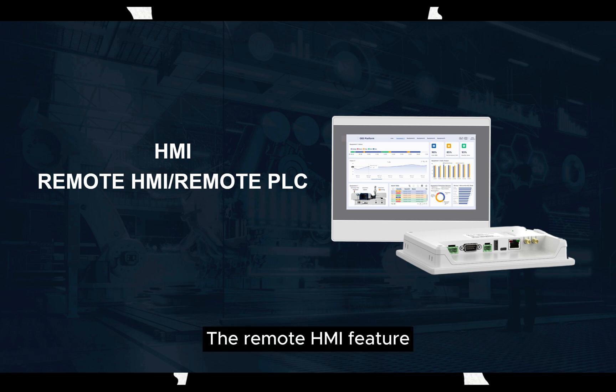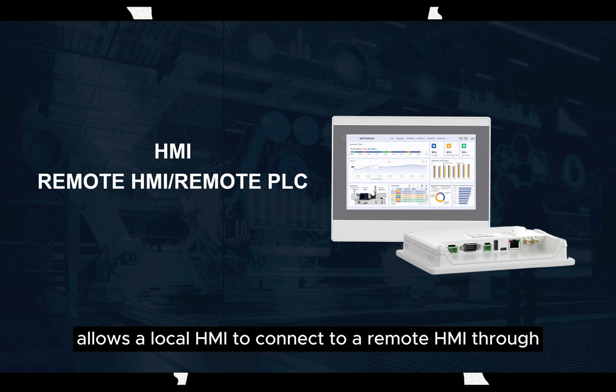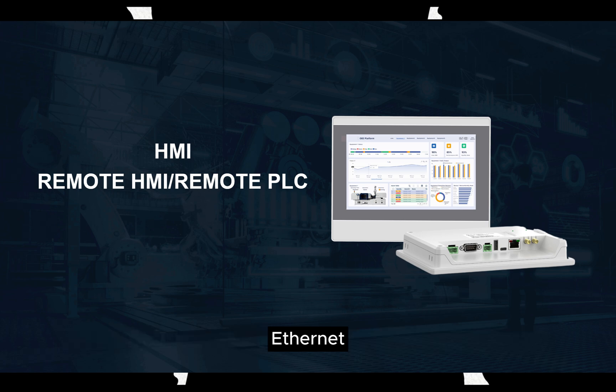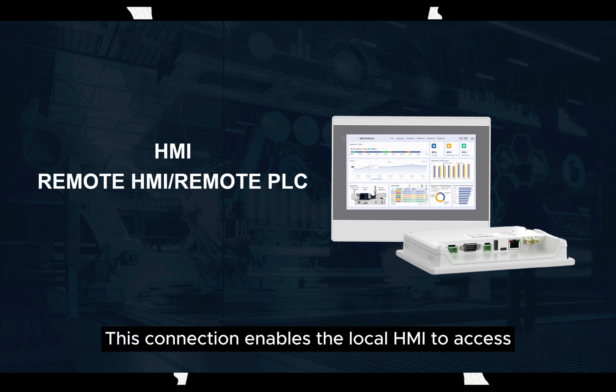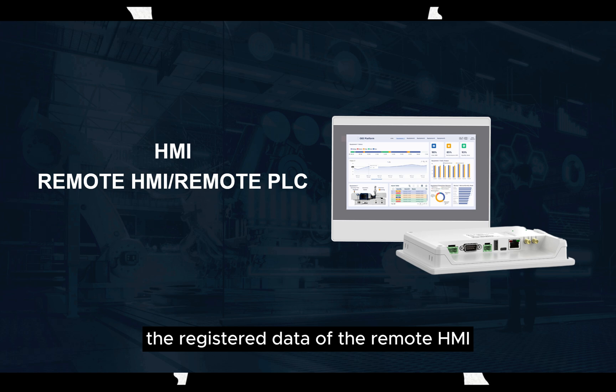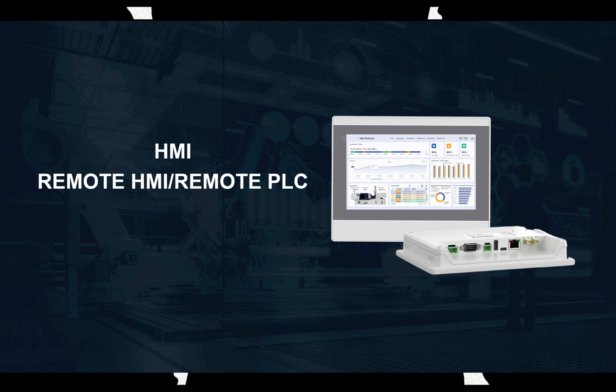The Remote HMI feature allows a local HMI to connect to a remote HMI through Ethernet. This connection enables the local HMI to access the register data of the remote HMI using the device alias of the remote HMI.